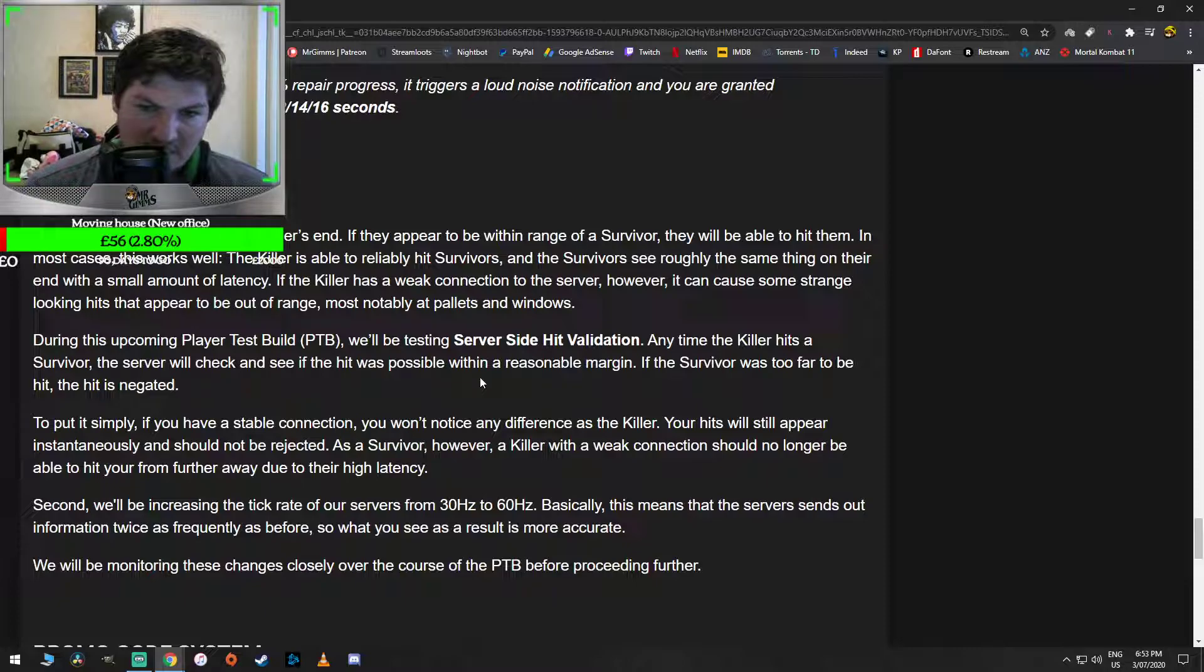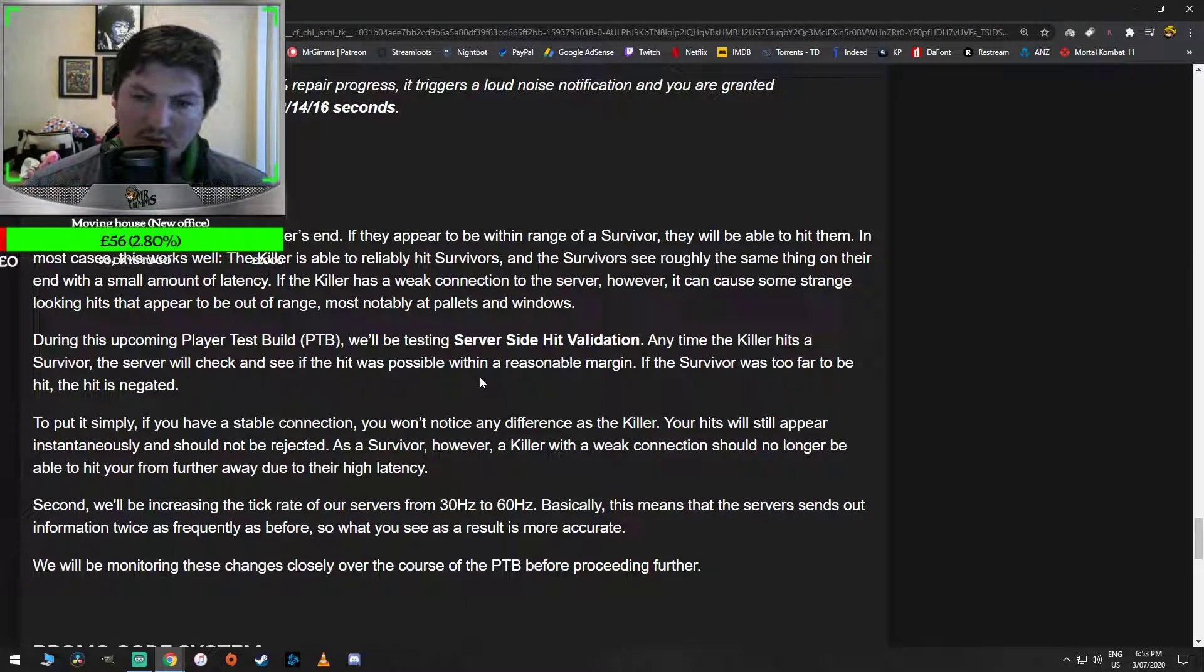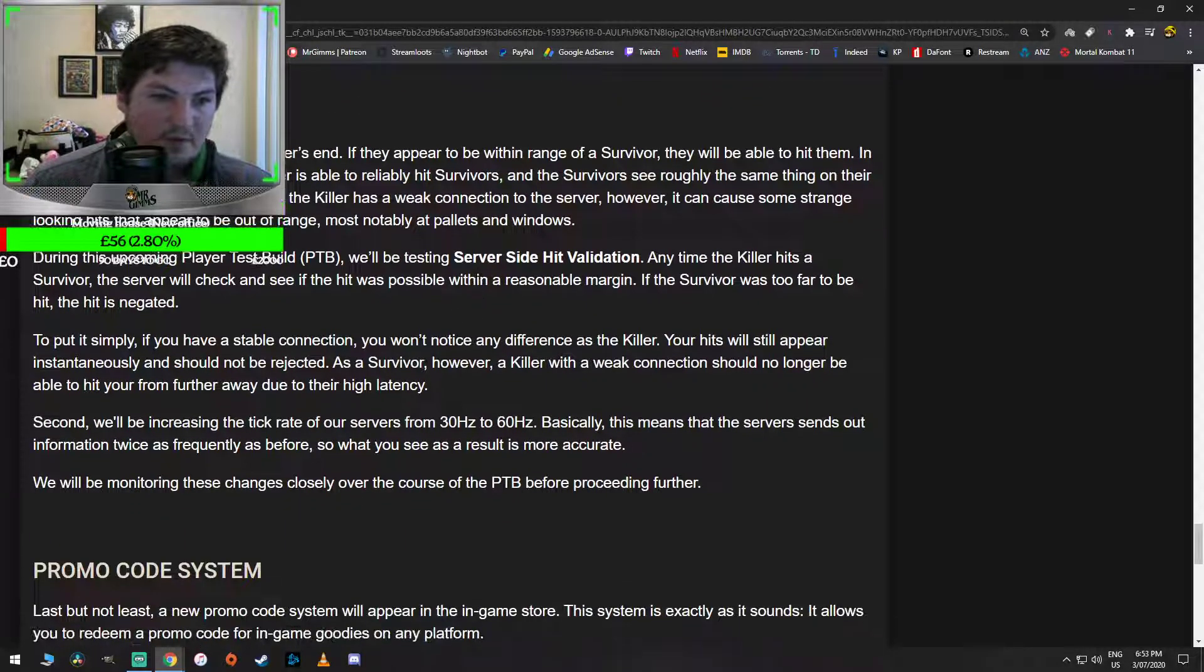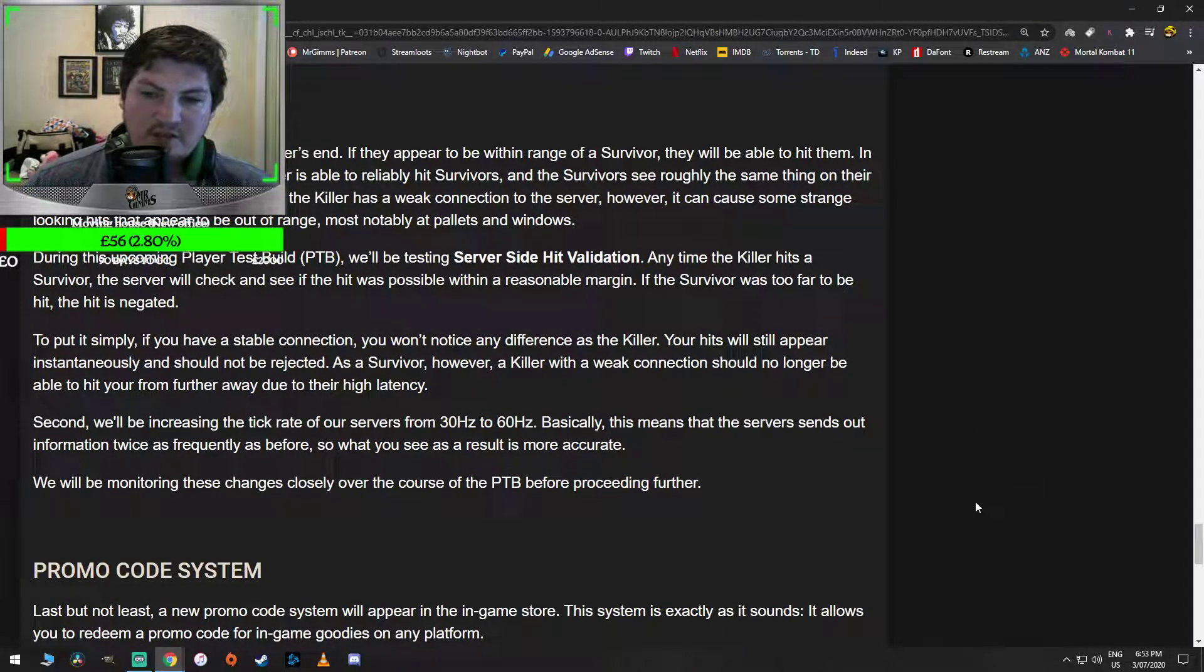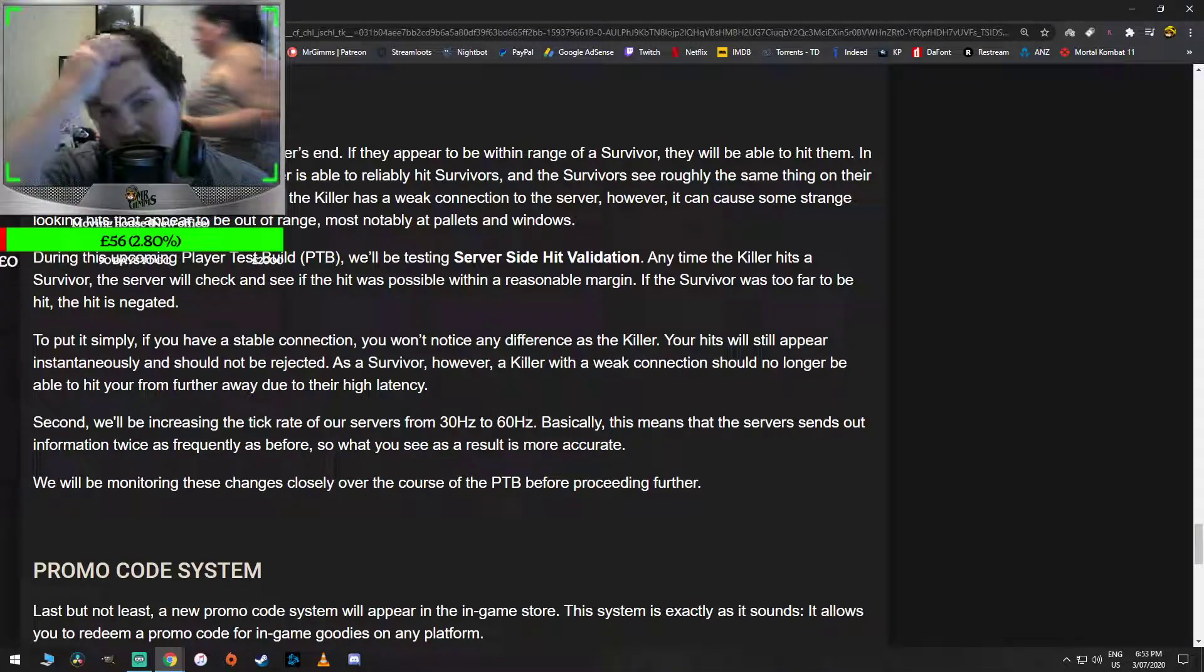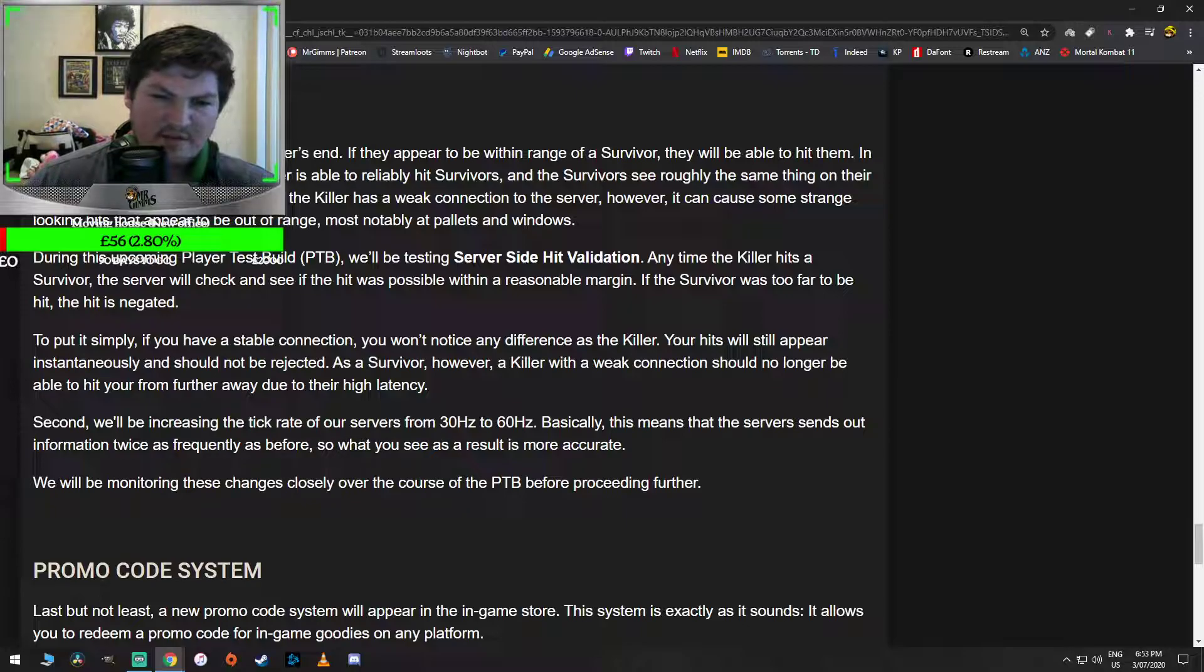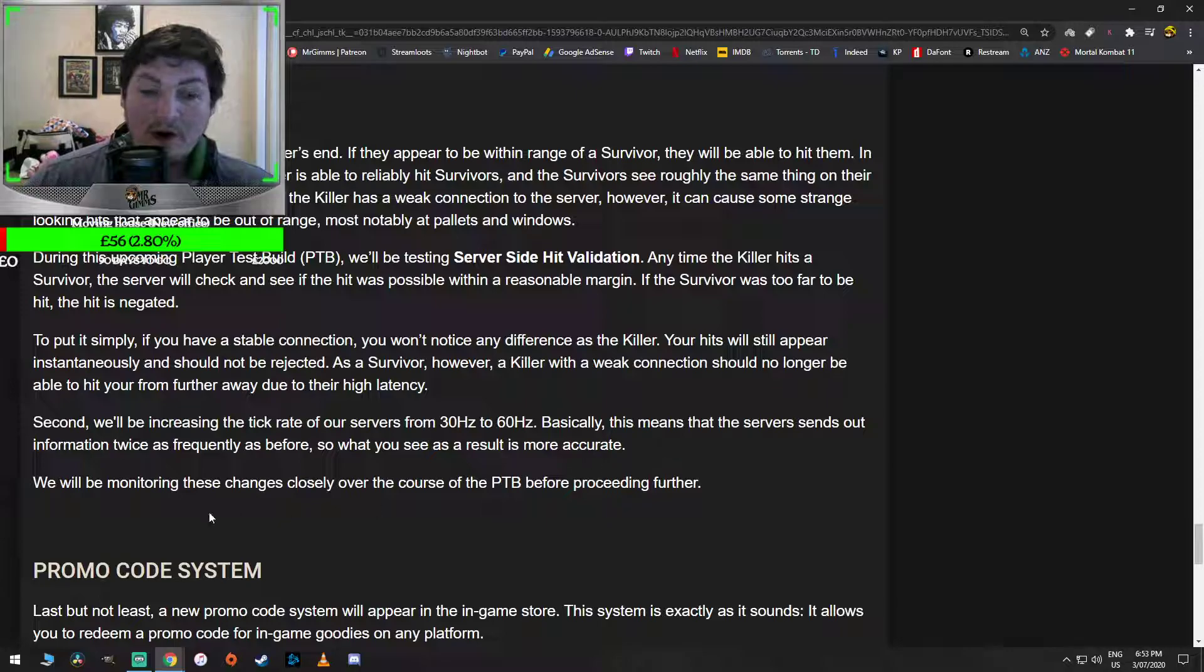During the upcoming player test build, we'll be testing server-side hit validation. Anytime the killer hits a survivor, the server will check and see if it was possible within a reasonable margin. If the survivor was too far to be hit, then the hit is negated. That's cool. This is what we want. To put it simply, if you have a stable connection, you won't notice any difference as the killer. Your hits will still appear instantaneously and should not be rejected. As a survivor however, a killer with a weak connection should no longer be able to hit you from further away due to their latency. That's pretty good. Second, we'll be increasing the tick rate of our servers from 30 hertz to 60 hertz. Basically, this means that the server sends out information twice as frequently as before, so what you see as a result is more accurate. I don't know why we never did that before anyway, but whatever.